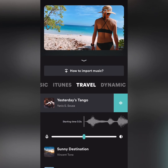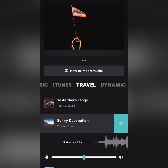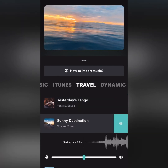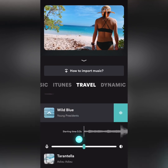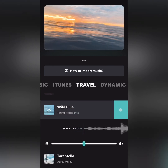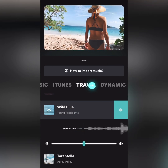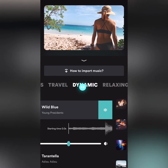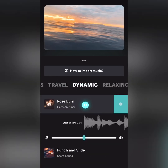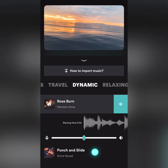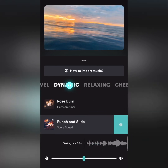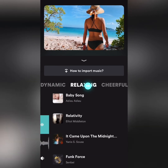Click the music notes below to change music. According to the rhythm, we classified music into different groups, such as traveling, dynamic, and relaxing.